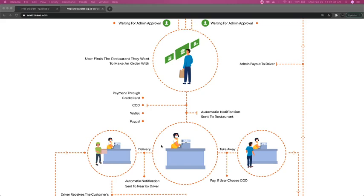Order delivery can be another entity, where there is an association of the delivery guy against a particular order. Once the payment is done, we have to link the order ID with the Swiggy delivery guy ID.